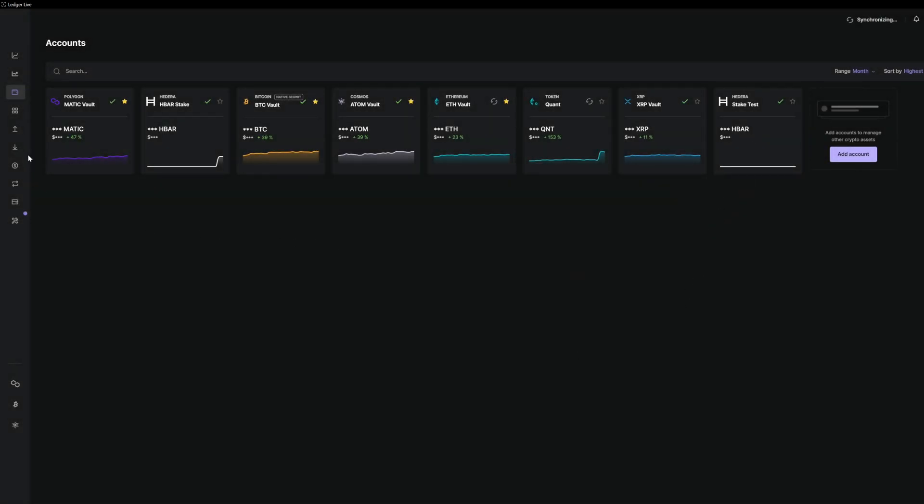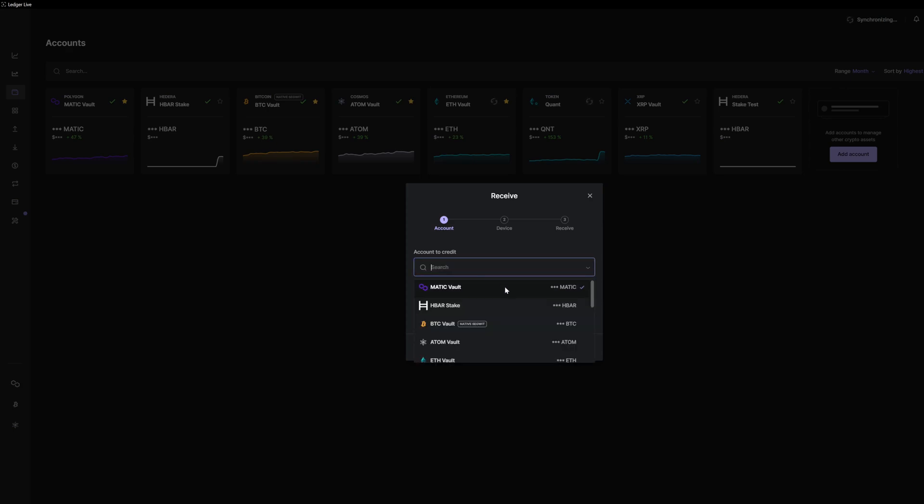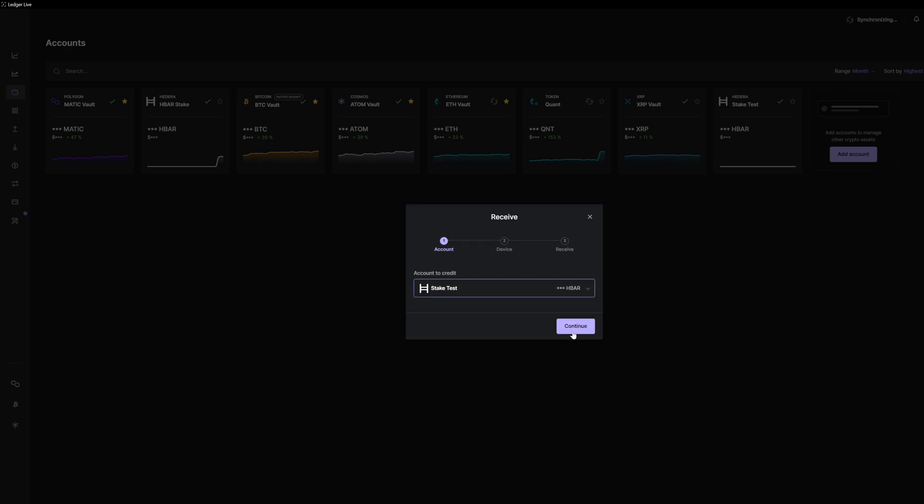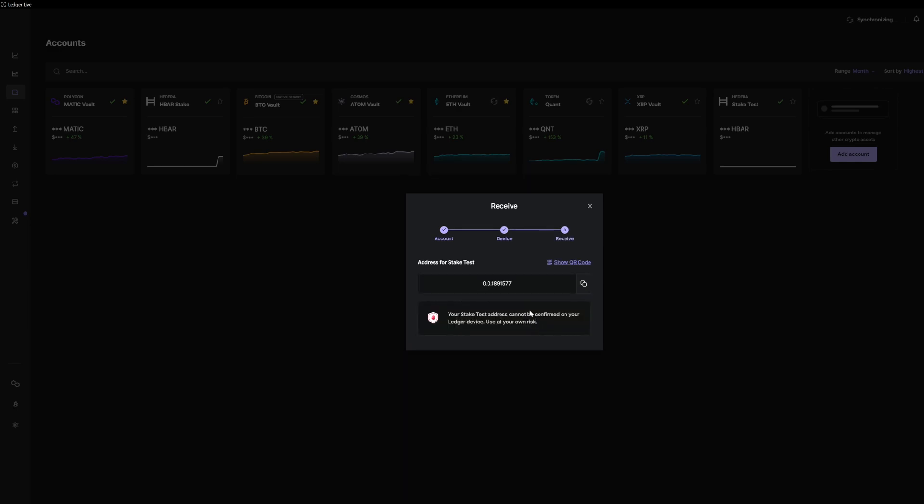Another thing that you might want to do is get the receiving address for this new account. We will use this in HashPack later.